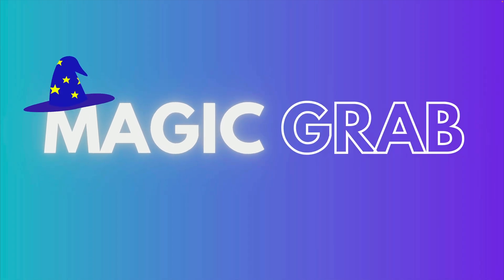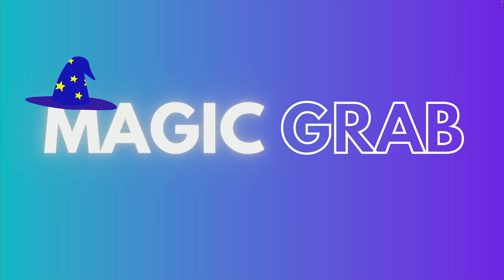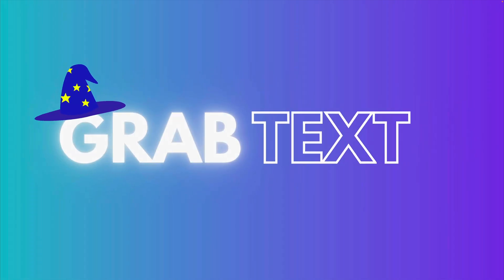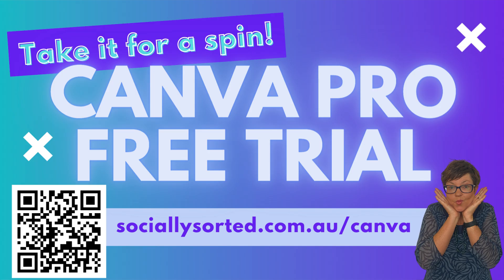Magic eraser, magic grab and grab text. Just a heads up that these are pro features I'm talking about today and just one of the many reasons why it's worth getting Canva Pro.